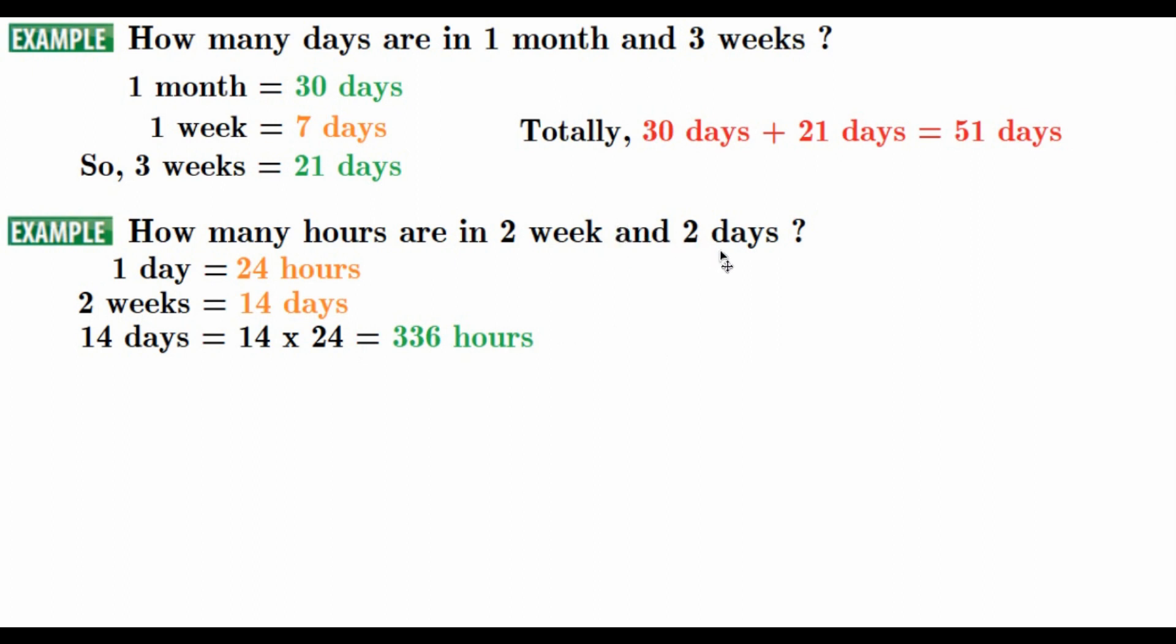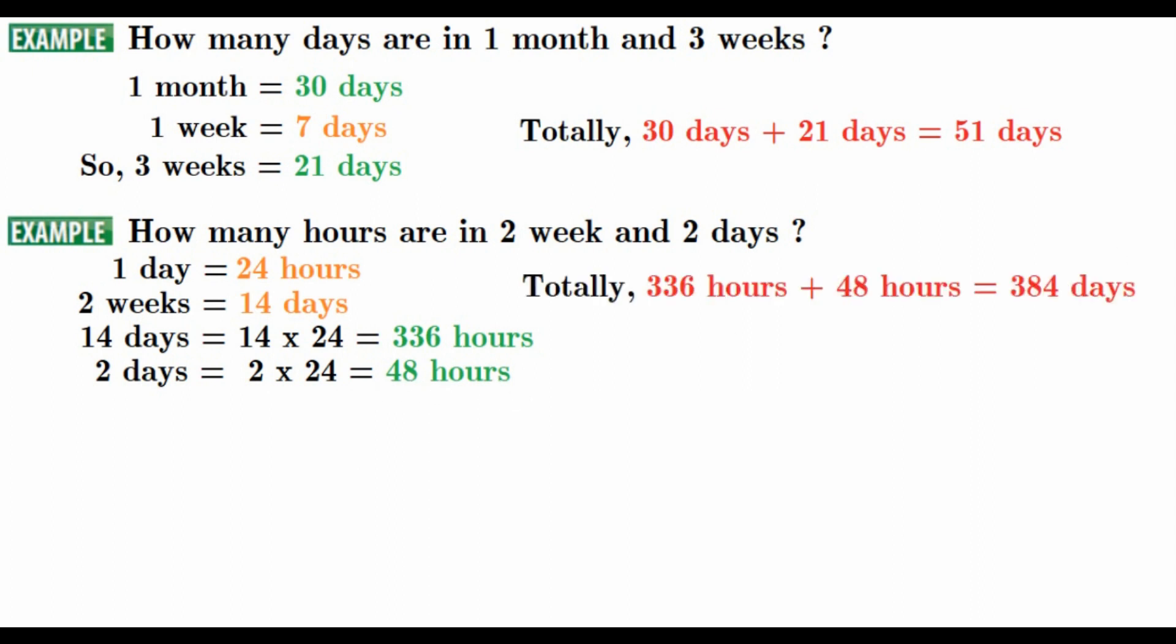on the other hand, we are going to find how many hours we have in 2 days. You know, 2 days means 2 times 24, number of the days, that is 2, number of the hours in a day, that is 48 hours. Totally, 336 hours plus 48 hours is equal to 384 days.